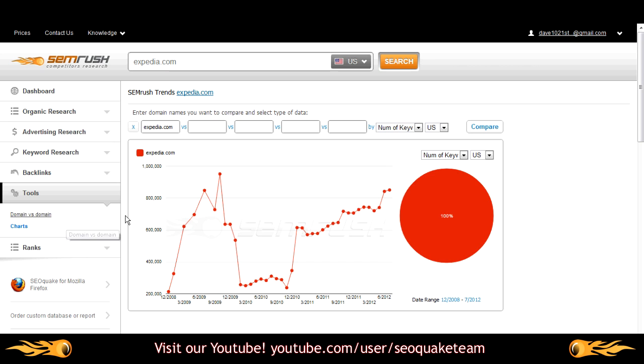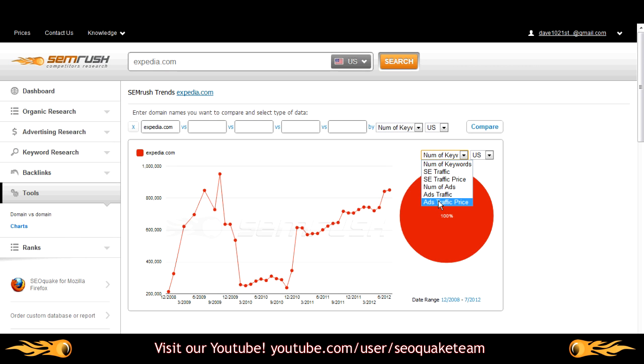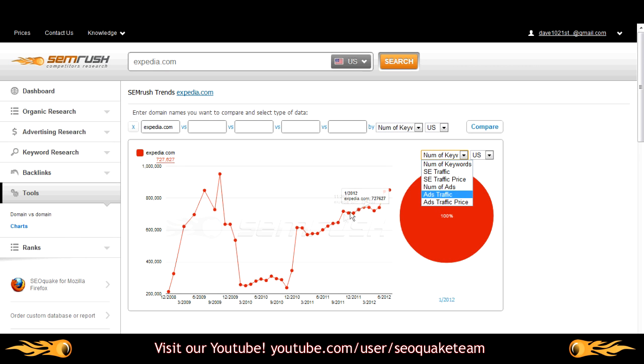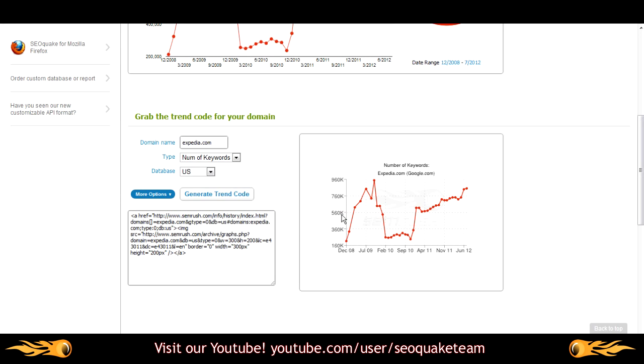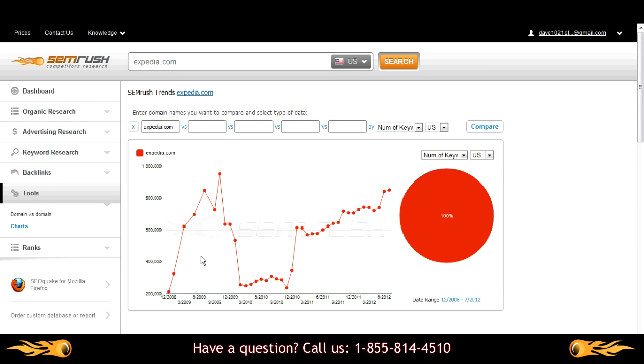Our chart section remains unchanged with the ability to toggle between six different trends for a snapshot of historical SEMrush data. Use the option below to embed this trend graph into your website or blog.